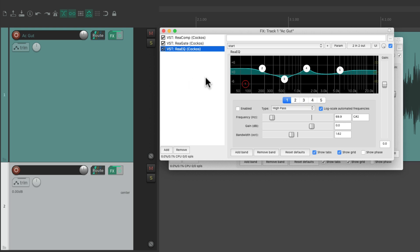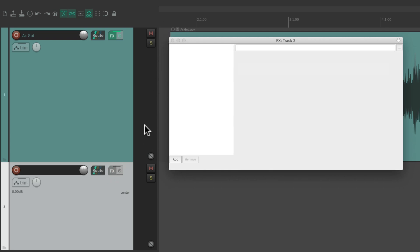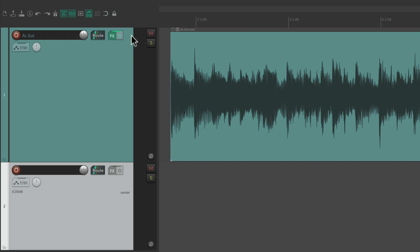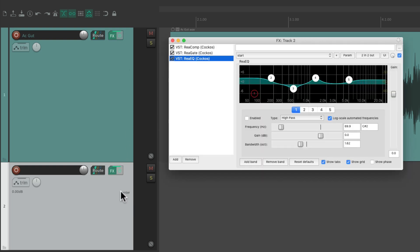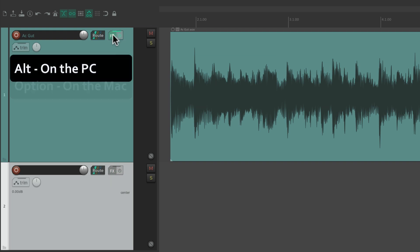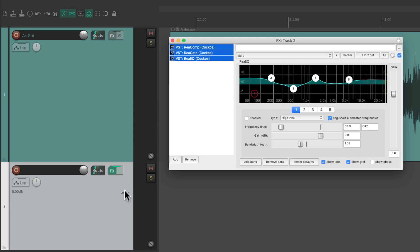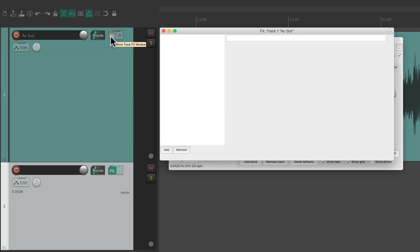We can also copy effects when the effects chain window is closed. Let's delete the effects on one track, close it, and then copy those effects by dragging and dropping them right here — now all those effects are duplicated to this track. Or we can move them with the modifier: Alt on PC, Option on Mac, and just move them from one track to the other.